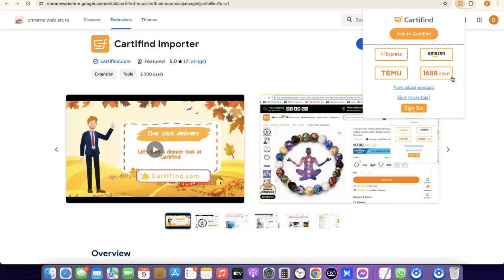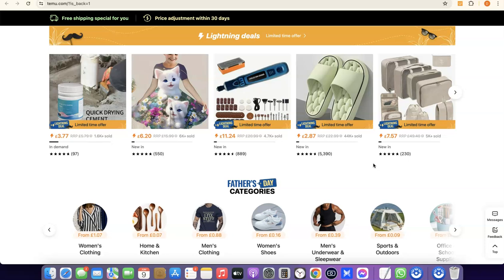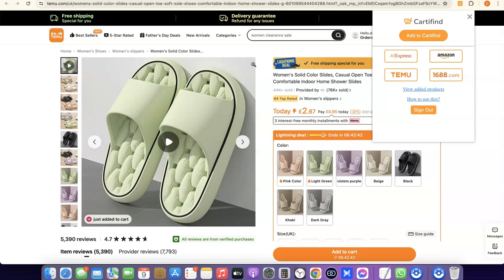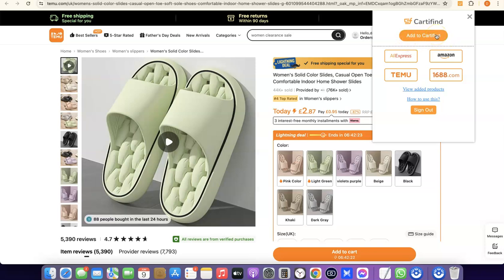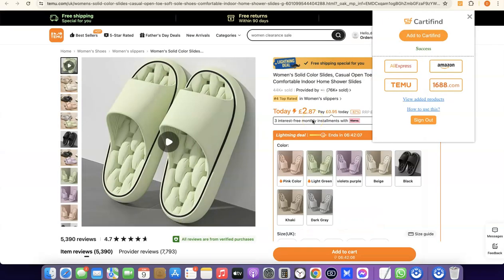From your Catify account you can push products to your Shopify store. Let's go over to Temu and find a product to import. Assume this is a product we'd like to sell on our Shopify store — click on the product details page and the Chrome extension will pop up. To add it, simply click Add to Catify.